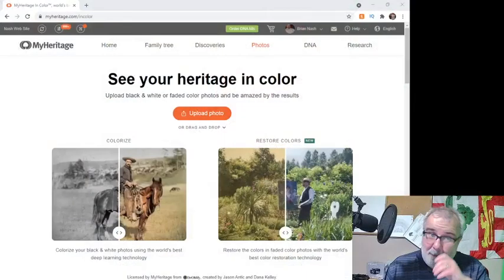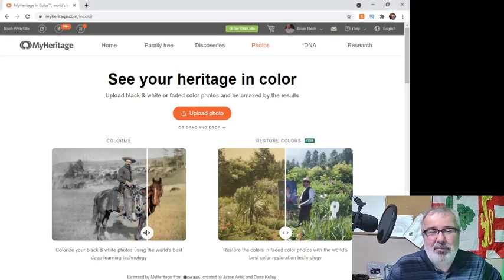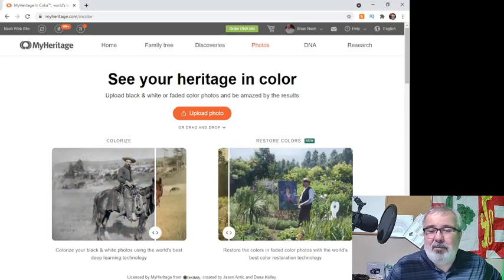Today what I'm going to be talking about is a tool from MyHeritage. It's not specific to genealogy — it's not one of their DNA tools, which are great, or one of their family tree building tools, which are also great — but it's a tool for colorizing your photos. They have a neat tool that lets you take your old pictures, and if you have black and white pictures you can colorize them, or faded pictures you can colorize as well.